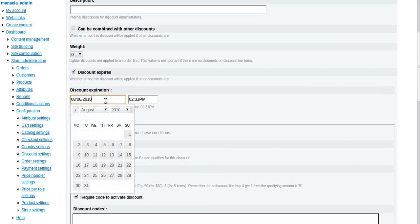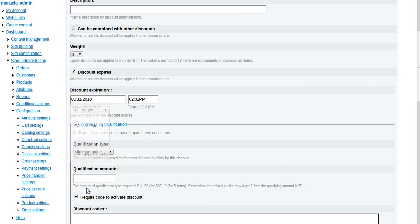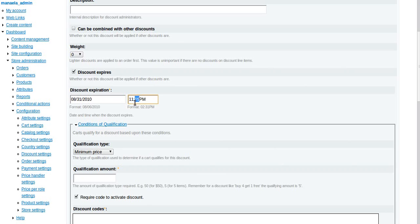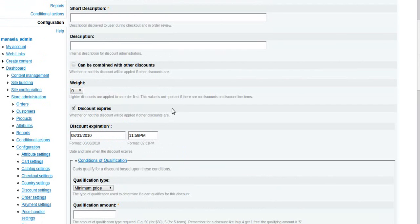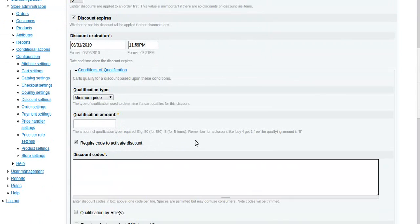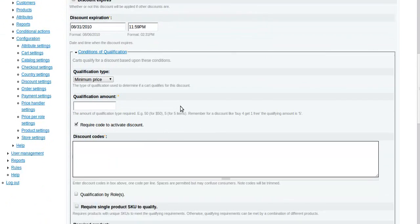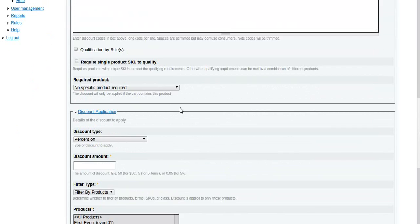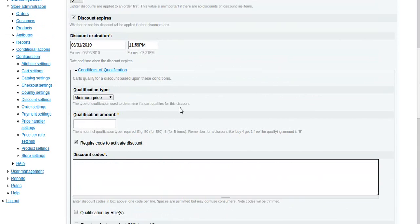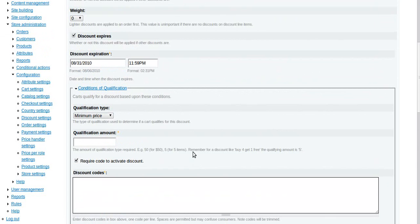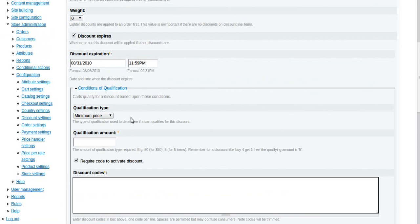If you were going to do that, you would have discount expires and you would say it would expire on the 31st at 11:59 PM, so that on the 1st of September the discount is no longer going to be in effect. You don't have to worry about turning it off yourself, it's just going to expire like that.